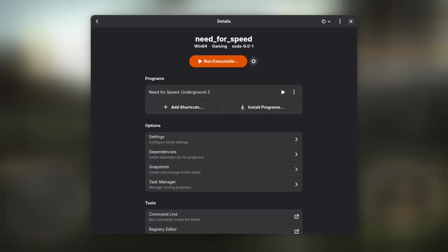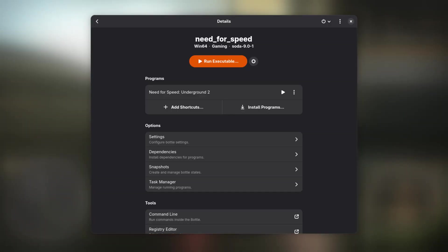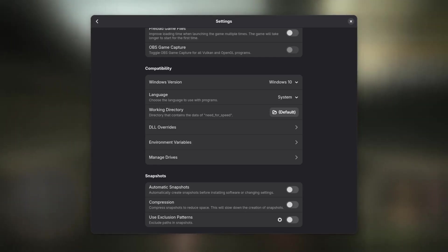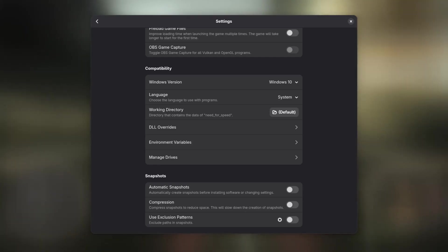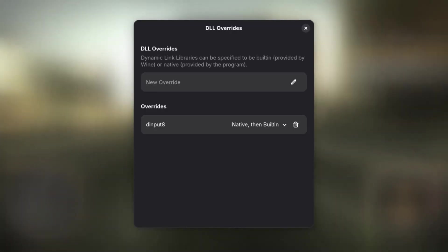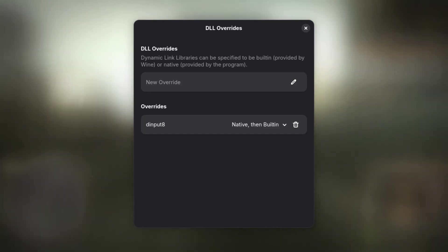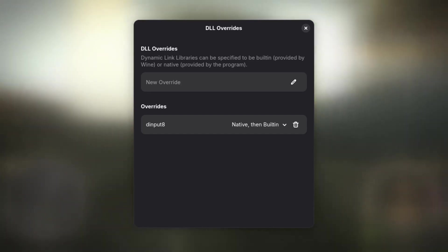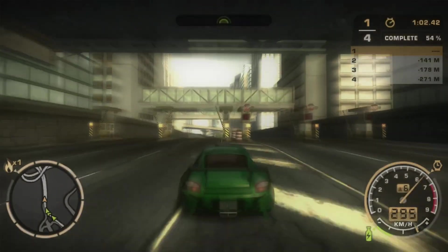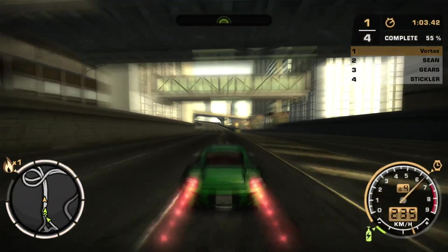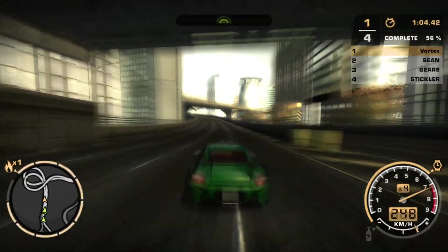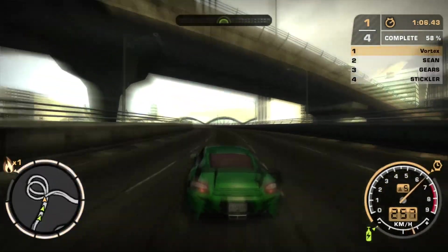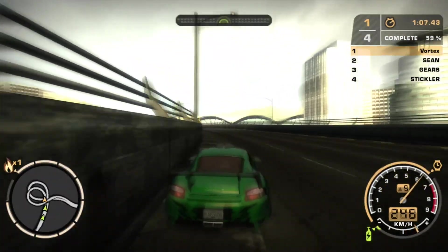Next, open up Bottles and click on Settings. Scroll down until you read DLL overwrites and open it. Add a new entry called DINPUT8 and set it to Native then Build-in. This step is required because the fix relies on a custom DINPUT8 DLL, which by default might not get picked up by Wine.